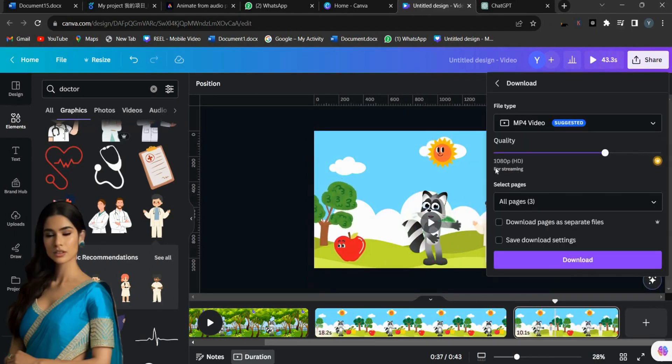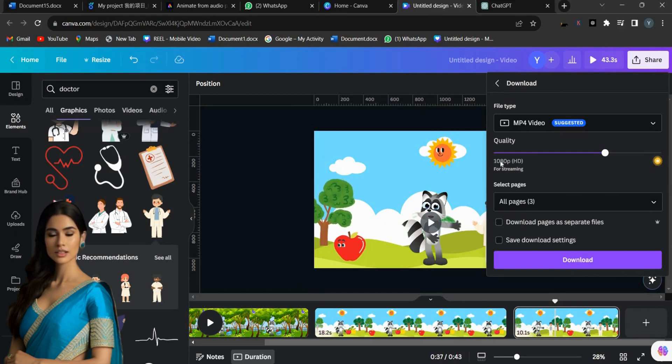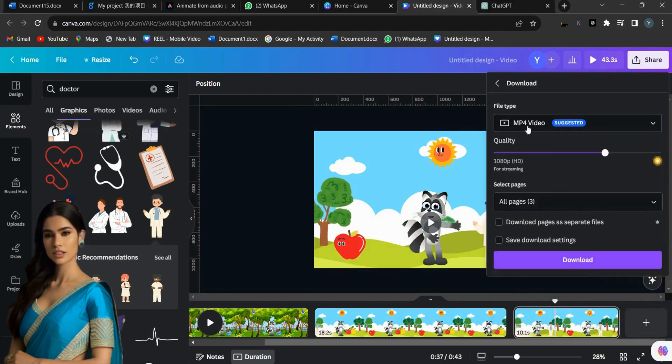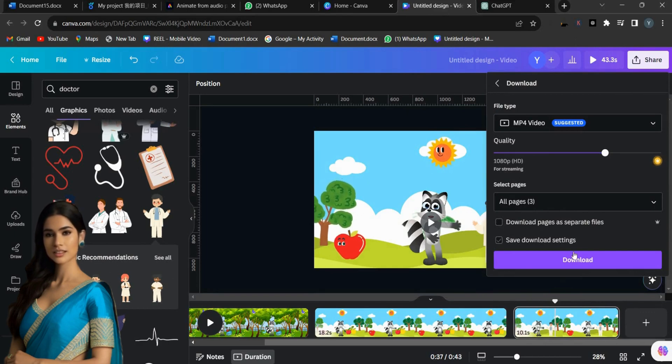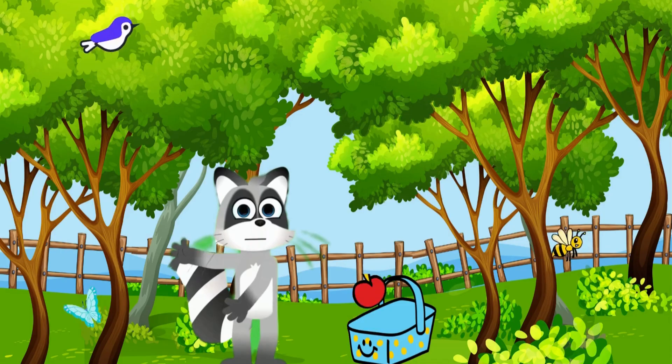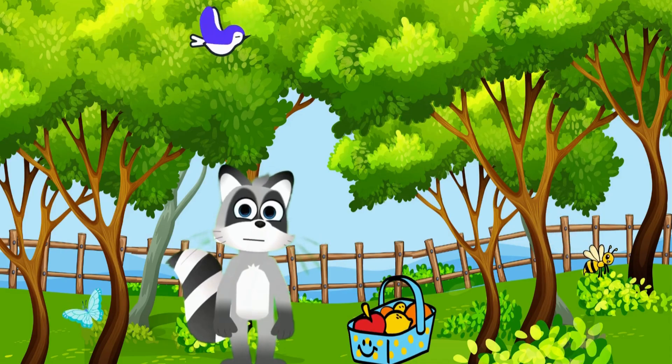To download the video, click on the Share button and then select Download as an MP4 Video Format and Quality 1080p HD. Here is the final result.